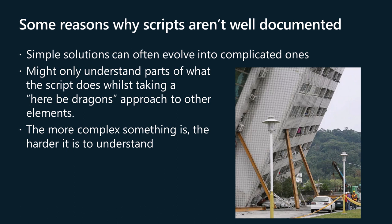IT departments are often under-resourced and face time constraints. Administrators might have to juggle multiple tasks, making it challenging to allocate time for documenting scripts properly. As I alluded to earlier, best practice and resource constraints are often in tension with one another.